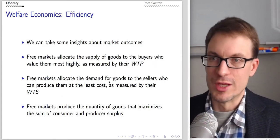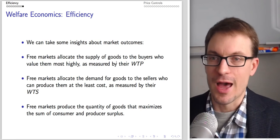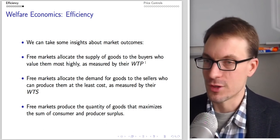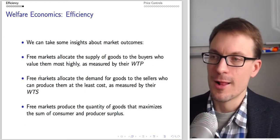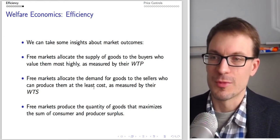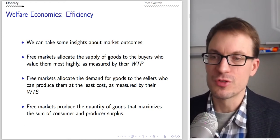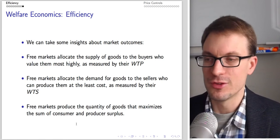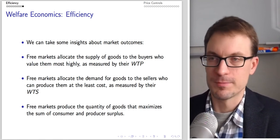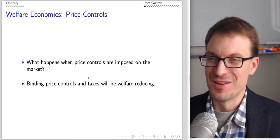Free markets allocate the supply of goods to buyers who value it most highly as measured by willingness to pay. Free markets allocate the demand for goods to sellers who can produce them at lower cost as measured by willingness to sell. Free markets produce the quantity of goods that maximizes the sum of consumer and producer surplus, maximizing total efficiency.